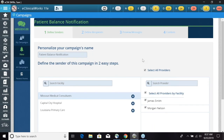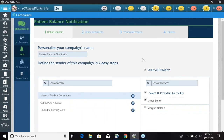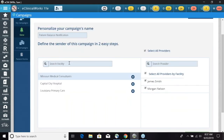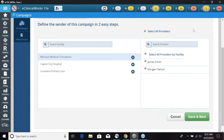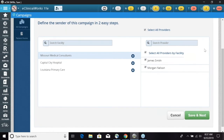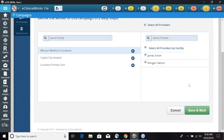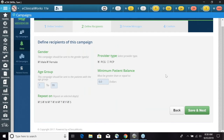We're going to have four tabs at the top — these are all options to personalize this campaign. Our first tab is Define Senders. We can select by facility; here we'll highlight Missouri Medical Consultants. On the right side we have the option to choose which provider we want to use, or we can select all providers. Once these two fields are done, scroll down to the bottom and click Save and Next. You'll want to do that Save and Next after each of these tabs.